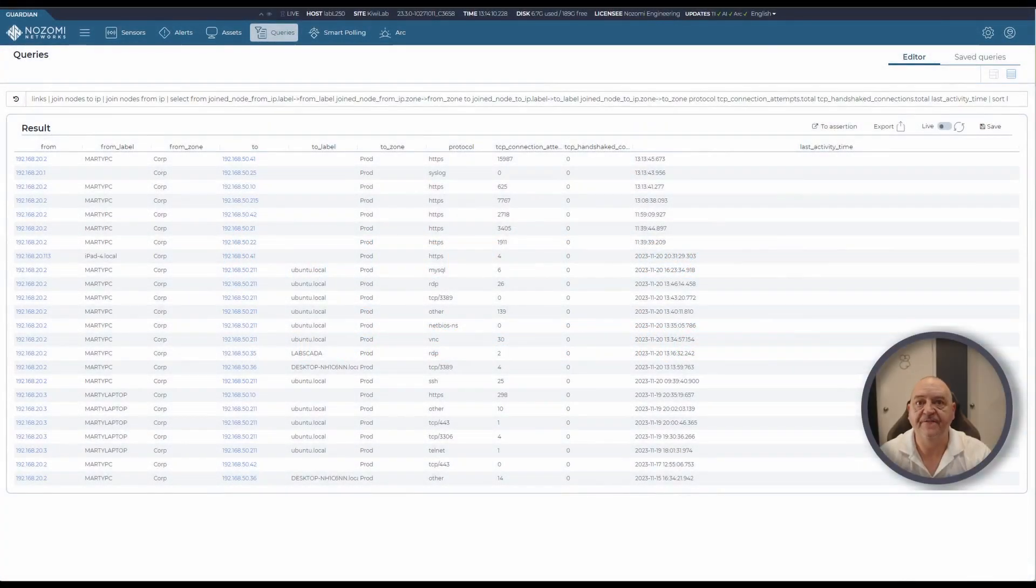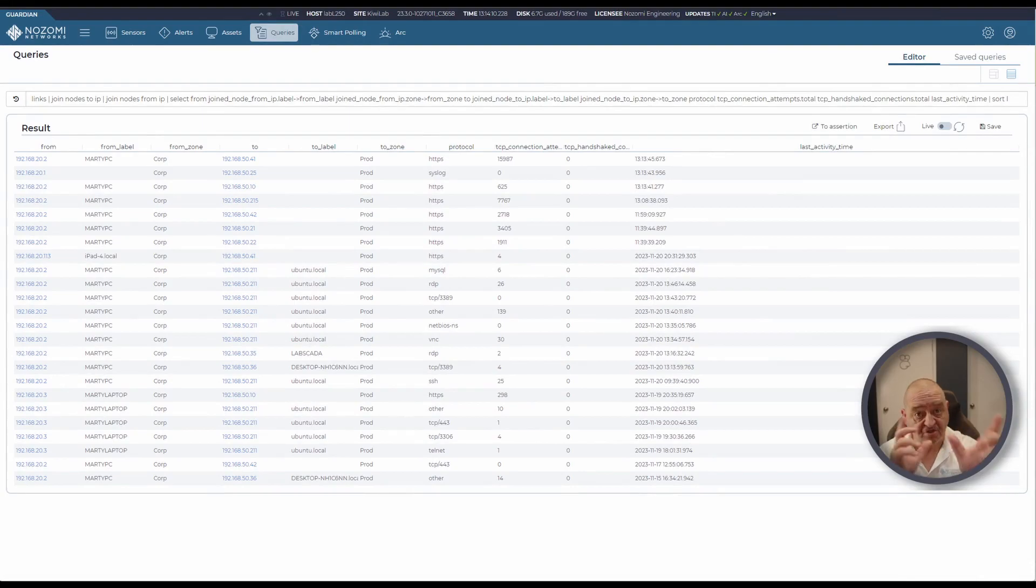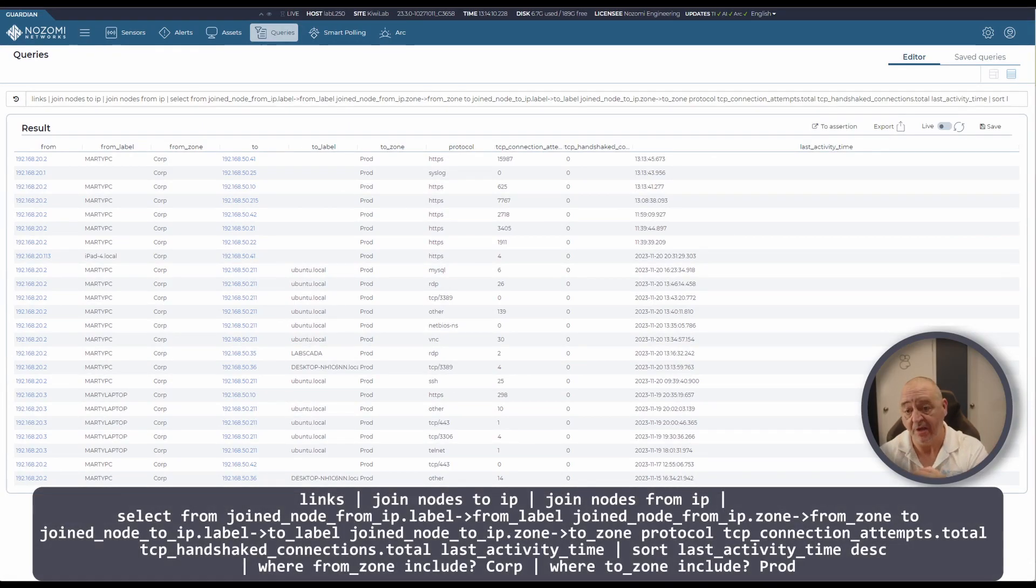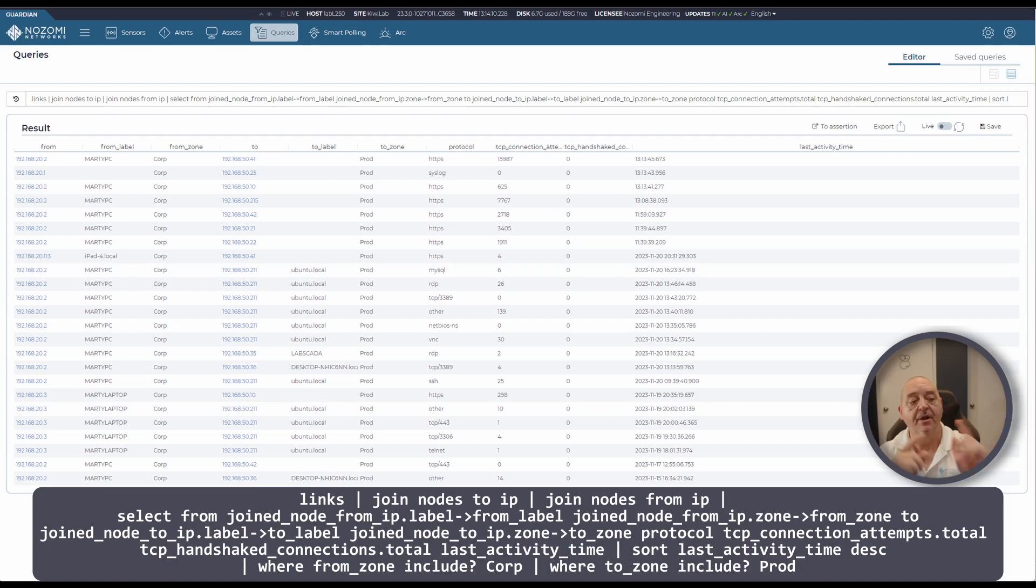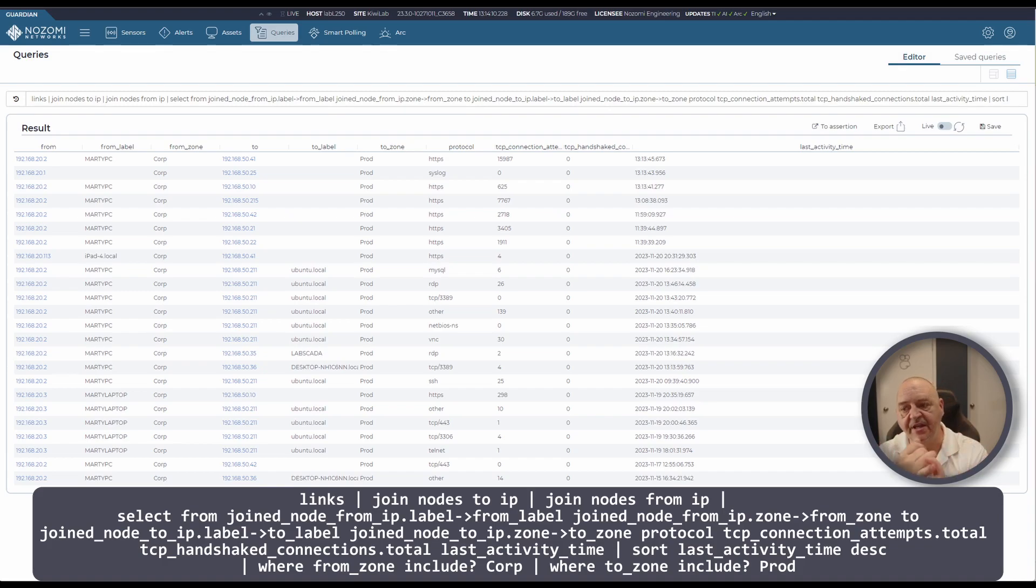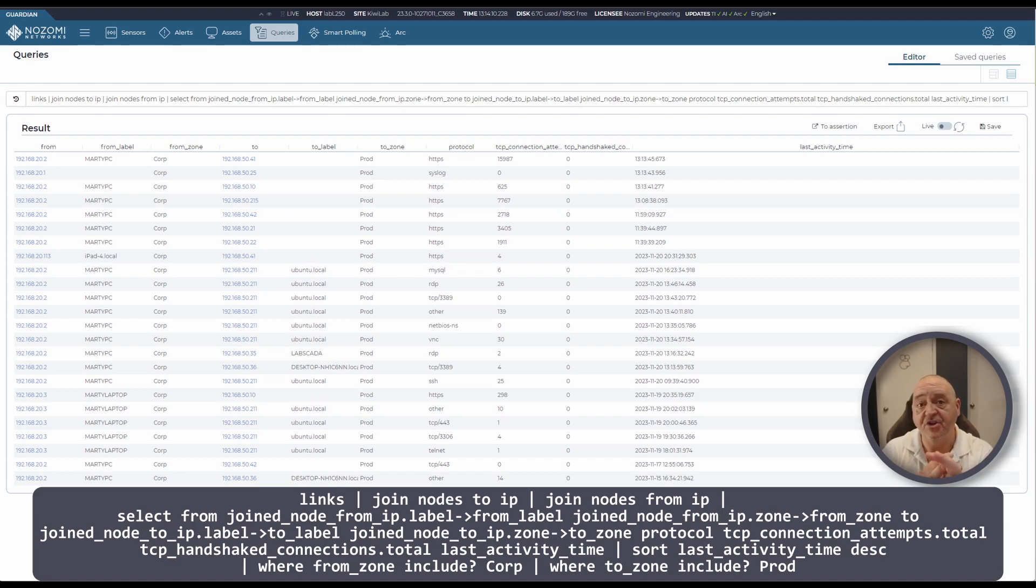What traffic exists between two given zones within my network? In this case we're saying what traffic is going from my corporate zone to my production zone. It's a long query this time but what we're doing is we're joining the links and the nodes table together, selecting the information we want and presenting it into this table here.